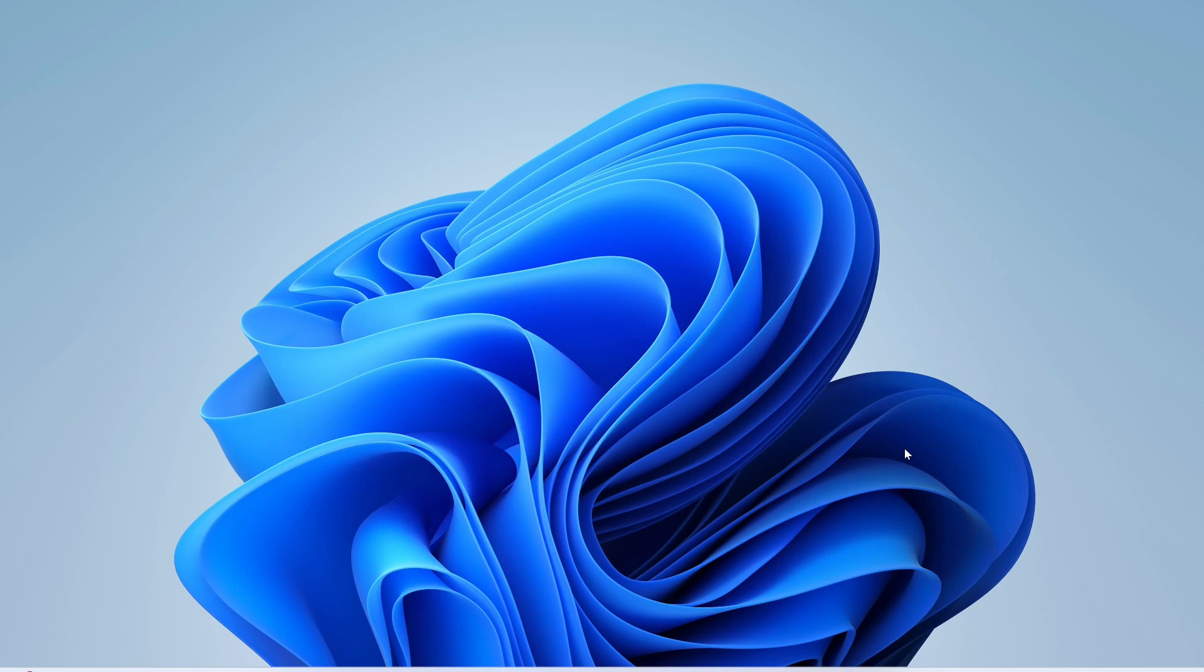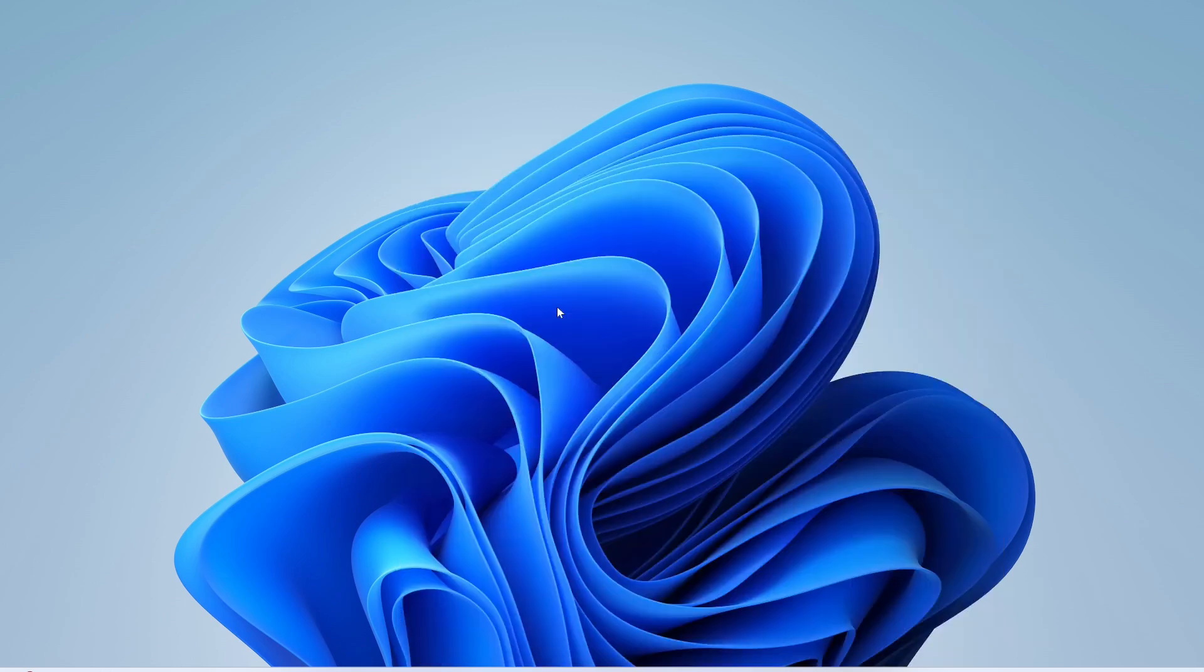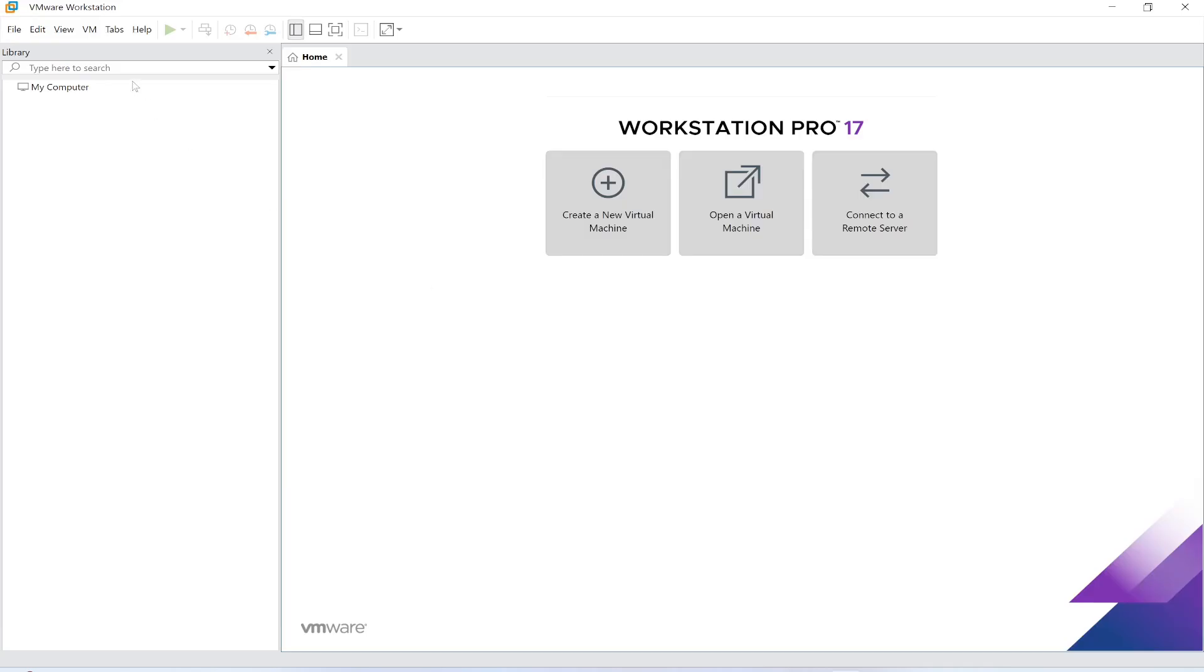First of all, you need to install VMware Workstation. I have already installed VMware Workstation Pro. If you want to learn how to install this tool, I'm going to give you the link in the description below. I have a complete video on this topic, so just watch and learn how to install this software in your Windows 11 machine.